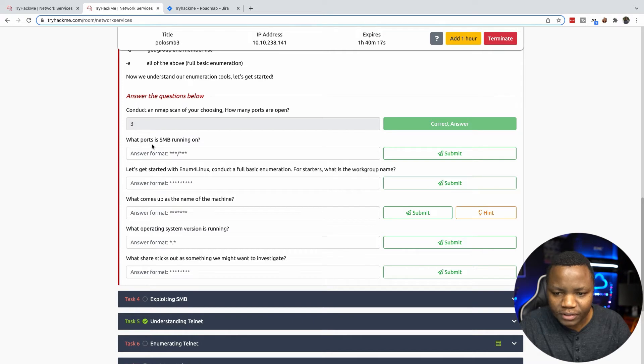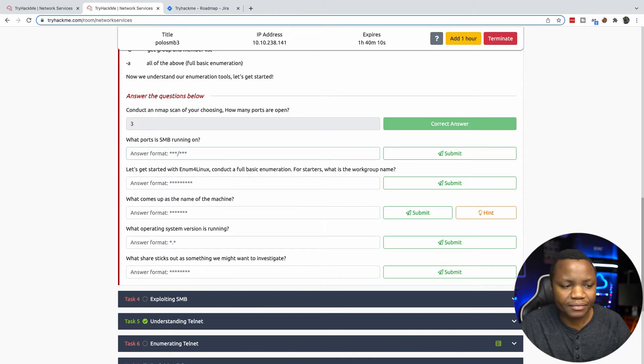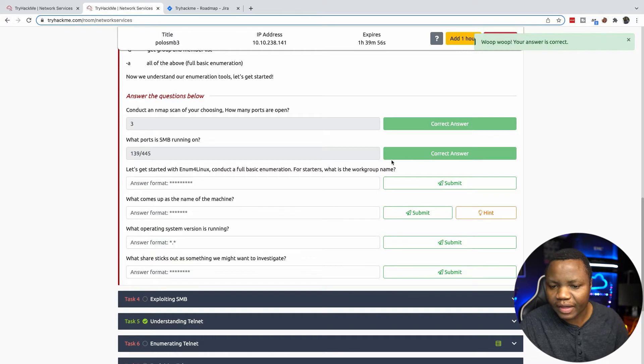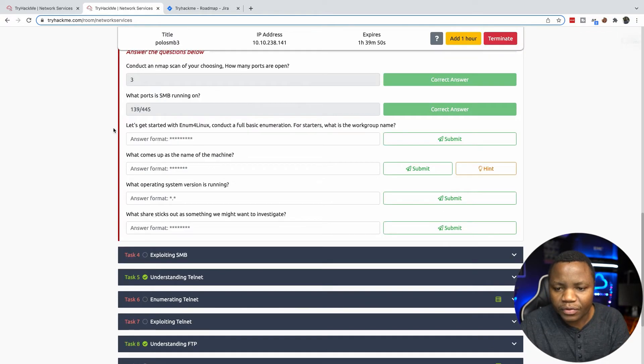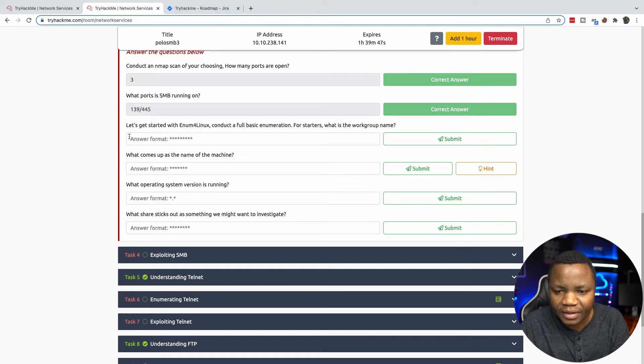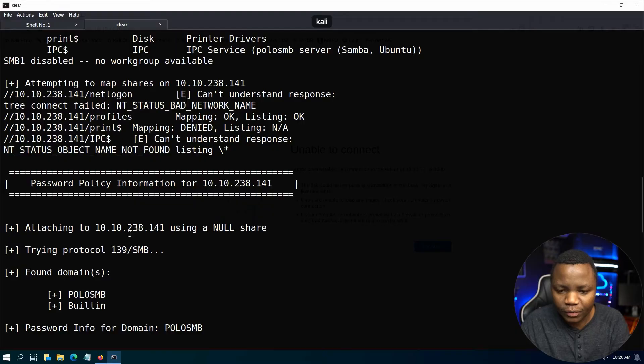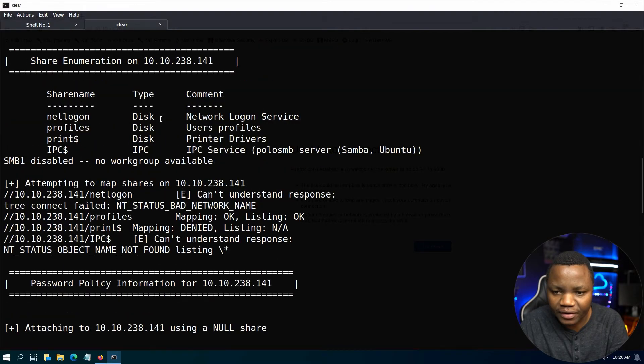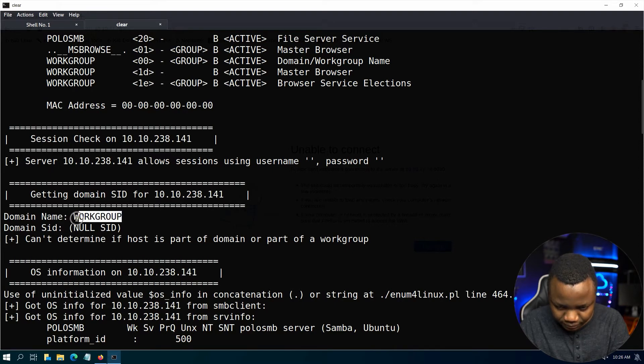What port is SMB running on? We have two ports from our nmap scan: 139 and 445. That is correct. You can see this from nmap. Let's get started with enum4linux - what is the workgroup name? The workgroup name is somewhere in here. The domain or workgroup in this case is called WORKGROUP.